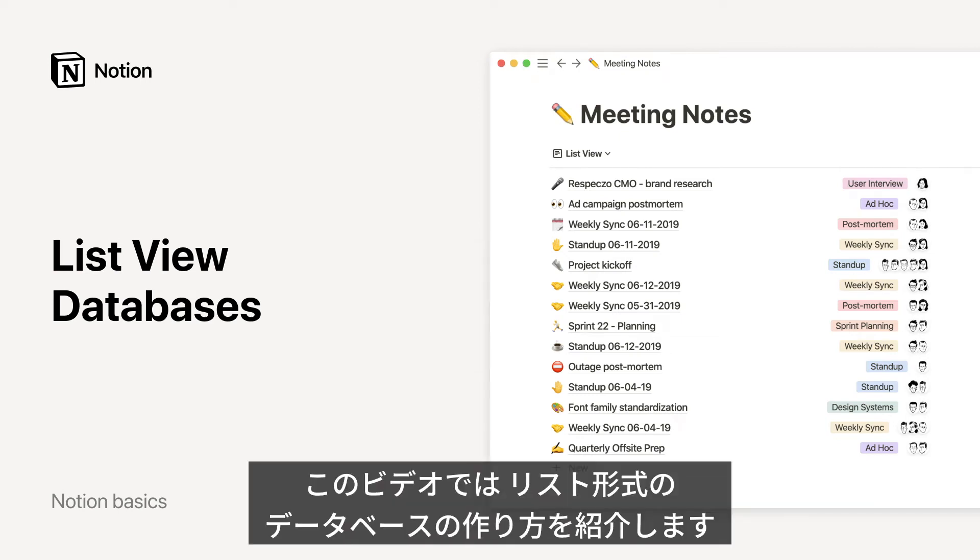Hello! In this video, you'll learn how to create a database of information as a list.